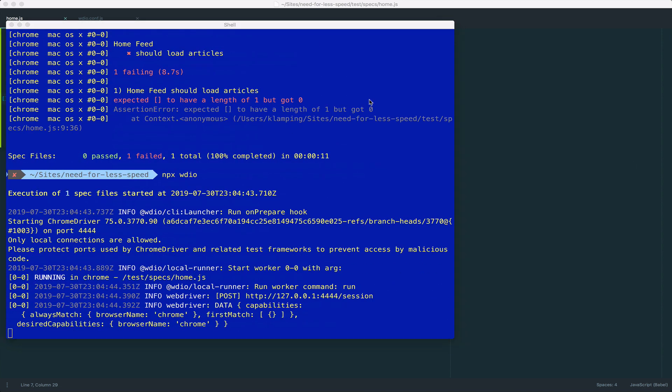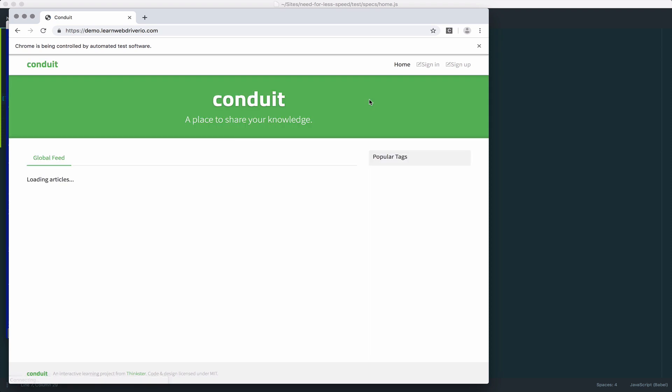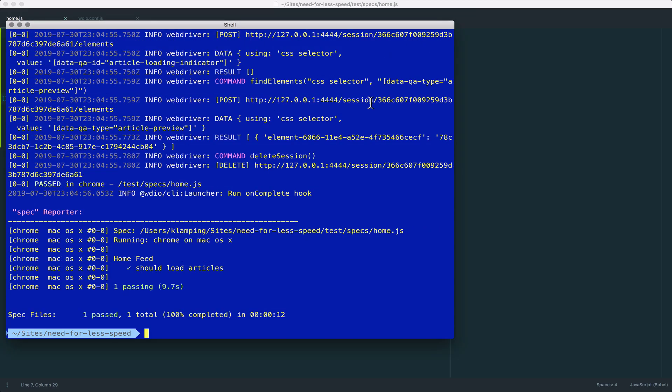the website is going to load slowly just like before. But because we're waiting for a specific element to stop existing, then the test is going to take just as long as it needs to take.